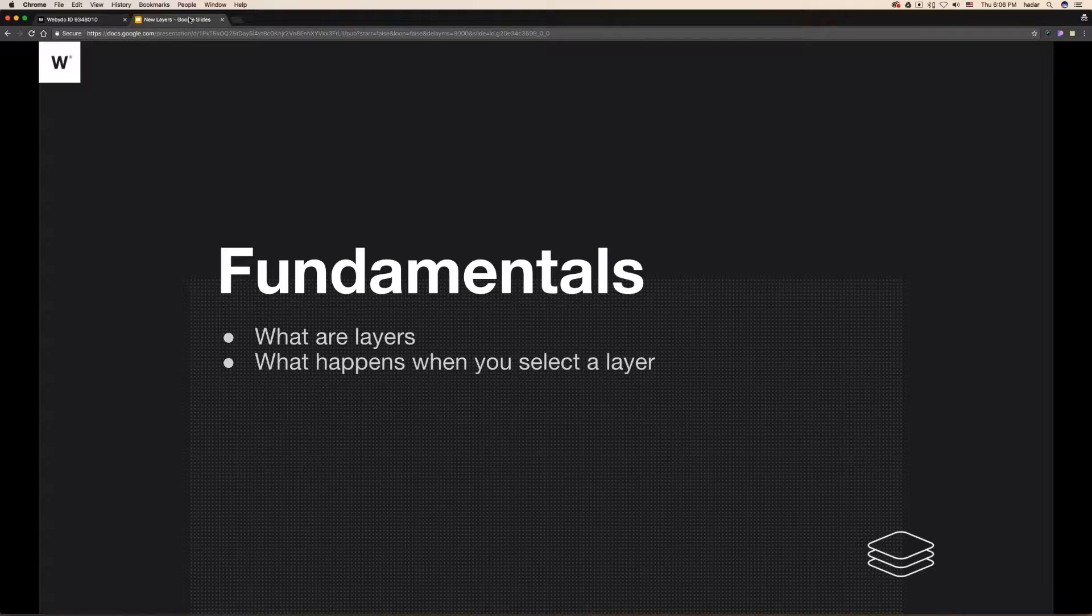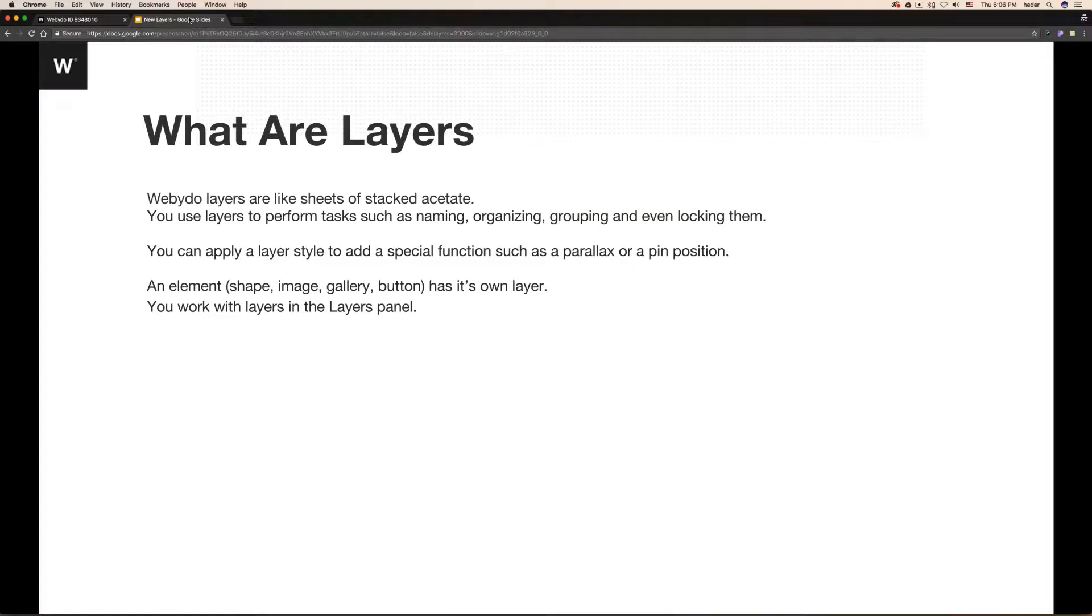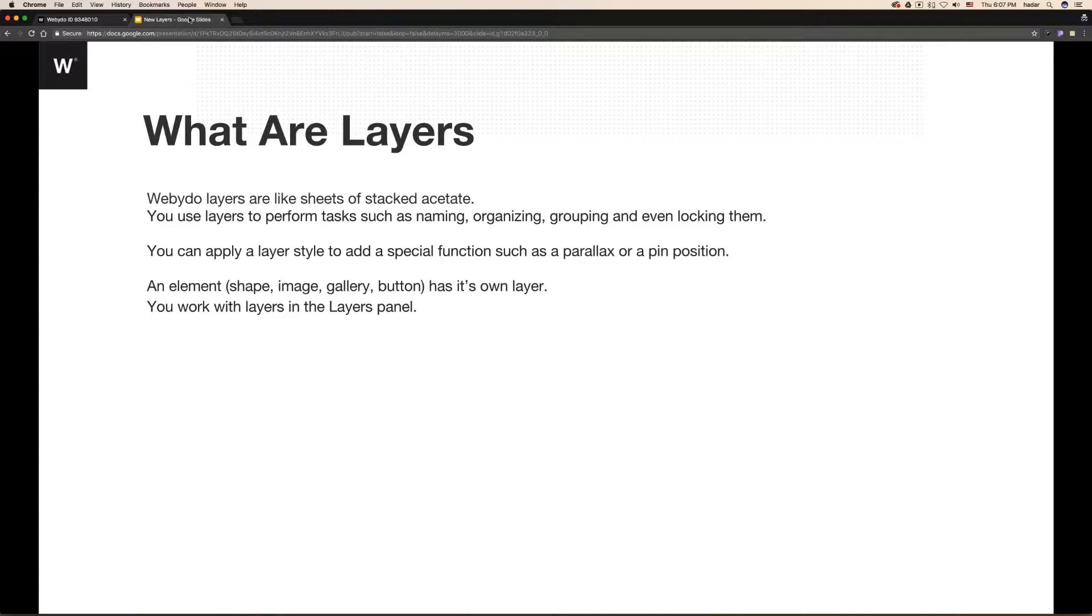That's very simple. Webflow layers are like sheets of stacked acetate. Use layers to perform tasks such as naming, organizing, grouping, and even locking them.